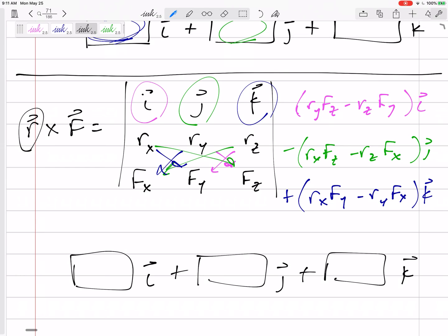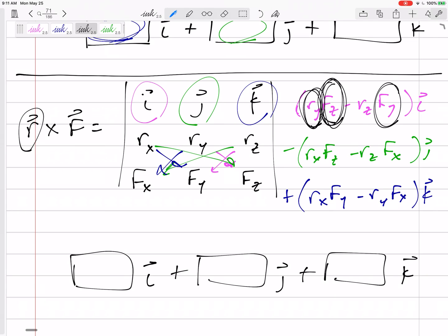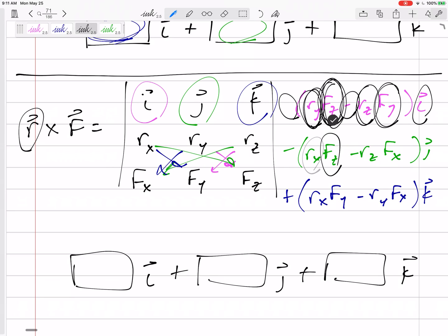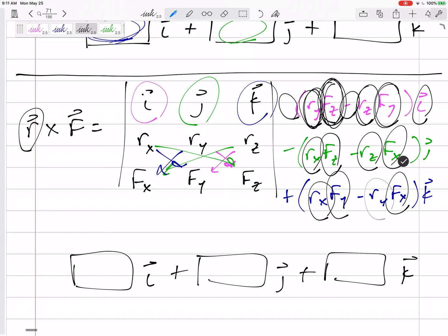What this cross product — this determinant — is really doing is taking the force times its moment arm: this component of the force times its moment arm, that component of the force times its moment arm, and it takes care of the direction and the positive and negative for us. We don't have to use the right-hand rule or think about clockwise or counterclockwise. You can see why in 3D this would be helpful so that we don't have to break the force into three components and look at all the different types of moment arms.